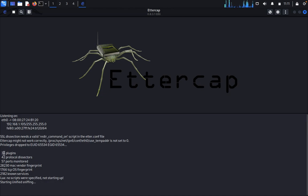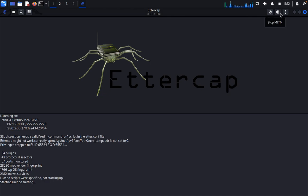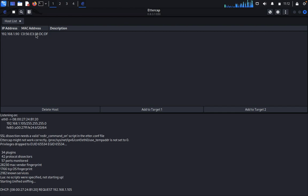It loads 24 plugins, party-to protocol dissectors, and 57 ports monitored, 23 MAC and Windows fingerprints, DHCP and DHCP voice fingerprints, and 82 unknown services. No scripts will be specified. Now it's getting DHCP requests and we are getting the hosts.